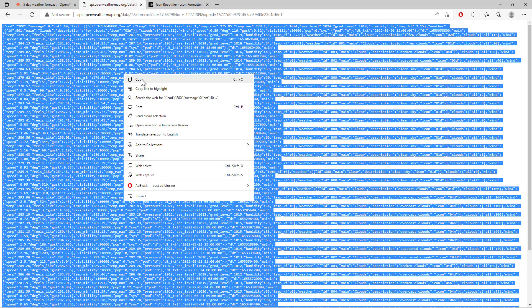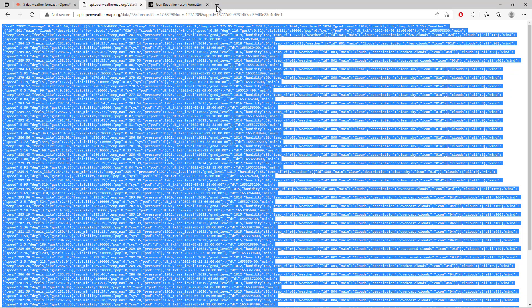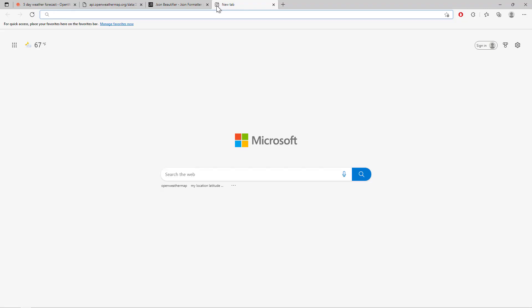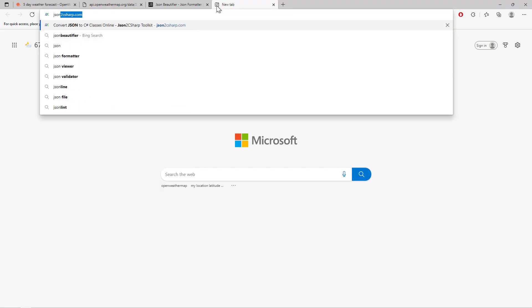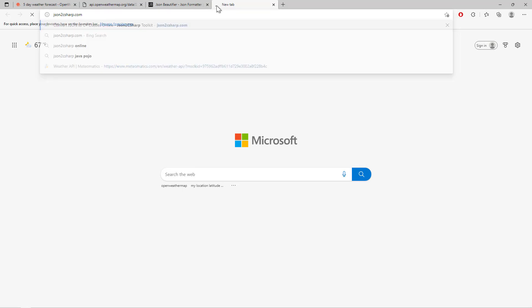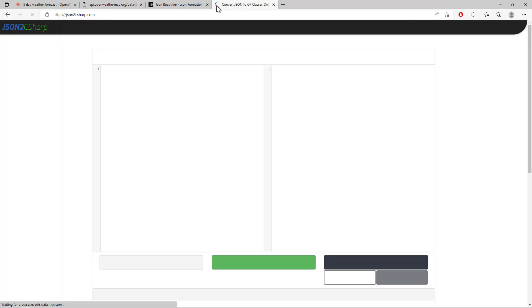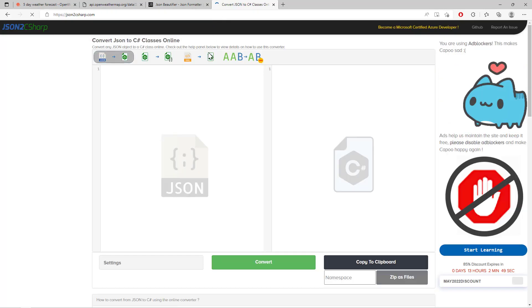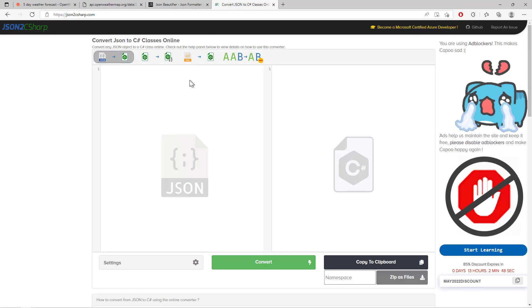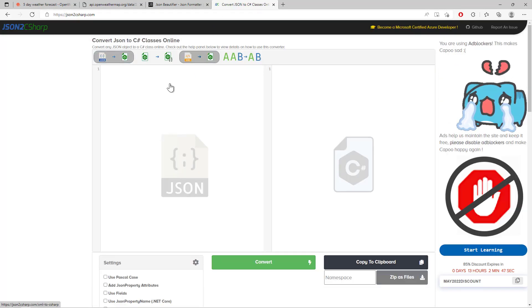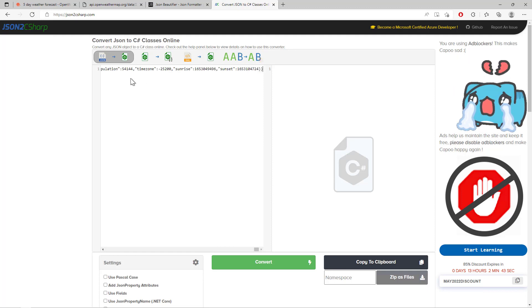Here in the web browser, you'll see the JSON data. We just need to copy this JSON and then search for the website JSON to C#. Alright, here let's paste the JSON data and convert it into C# classes and properties.